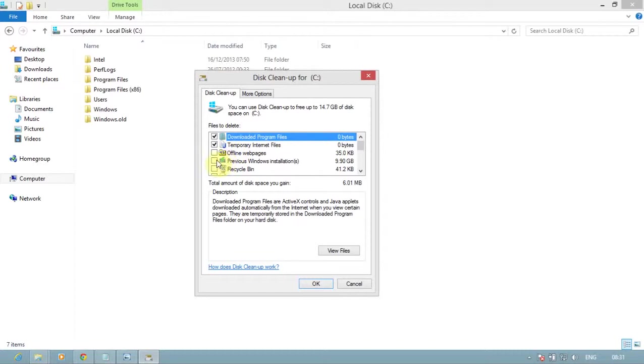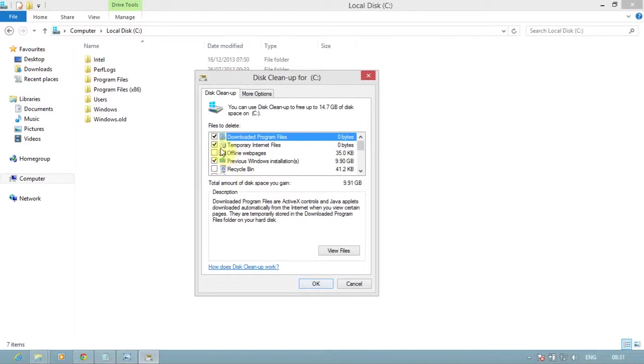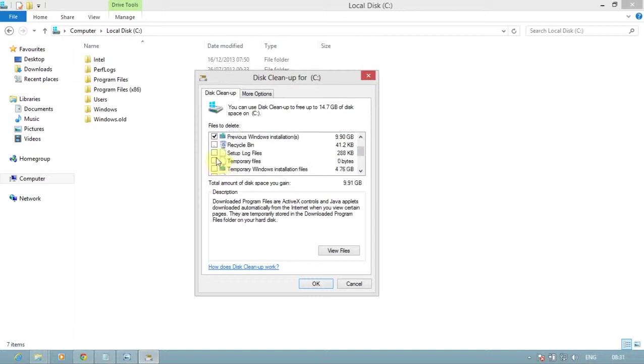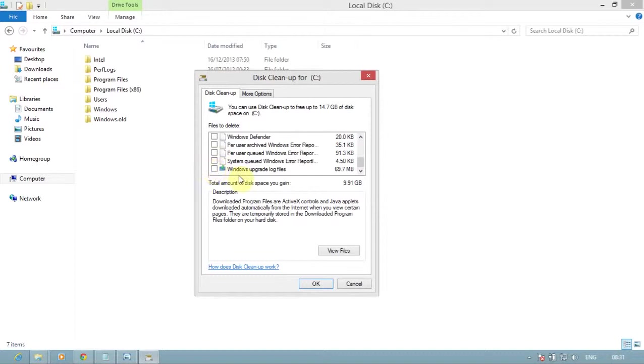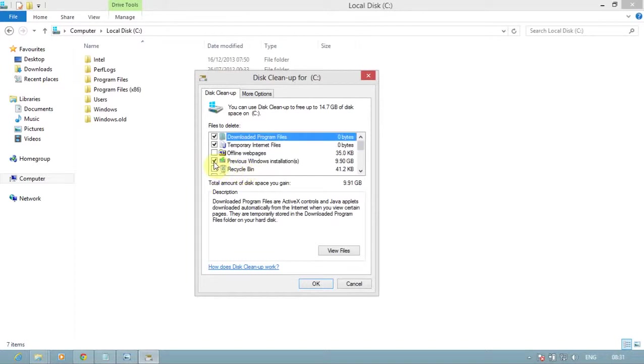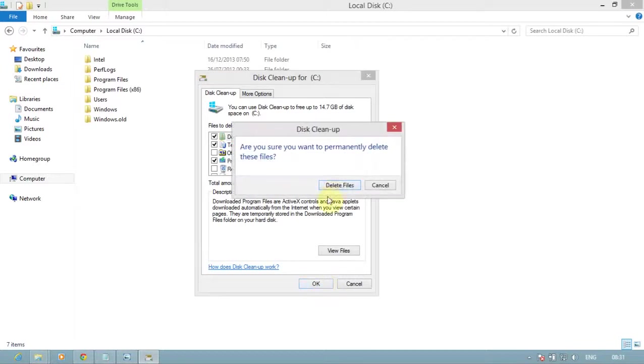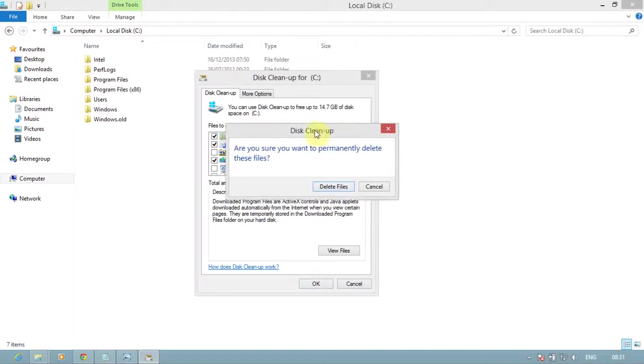Select the Previous Windows Installation option. Tick this option. You can delete other files also, like files in the Recycle Bin and temporary files. Now you want to delete the Windows.old folder, so check and select the Previous Windows Installation button and click on OK.